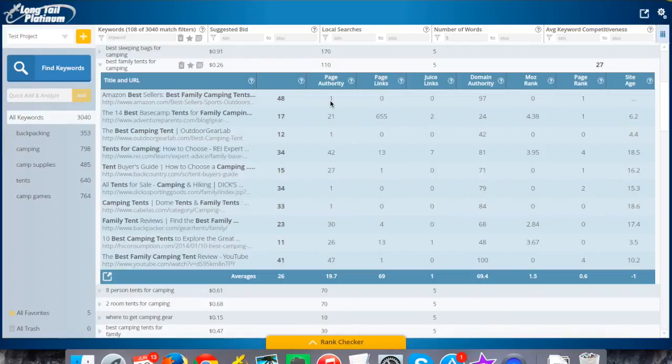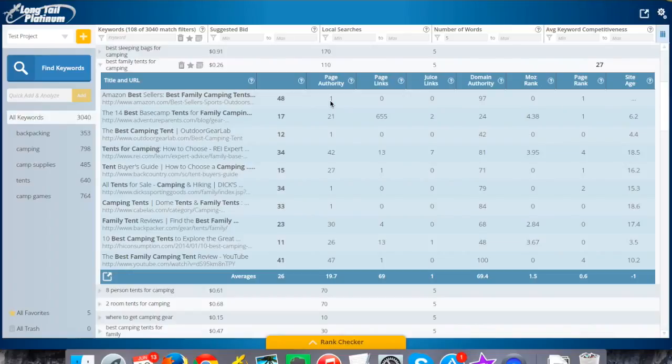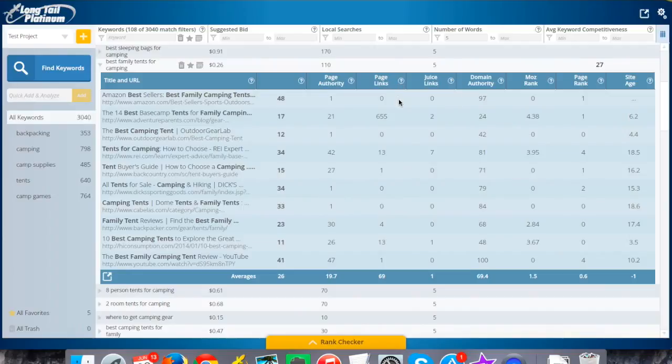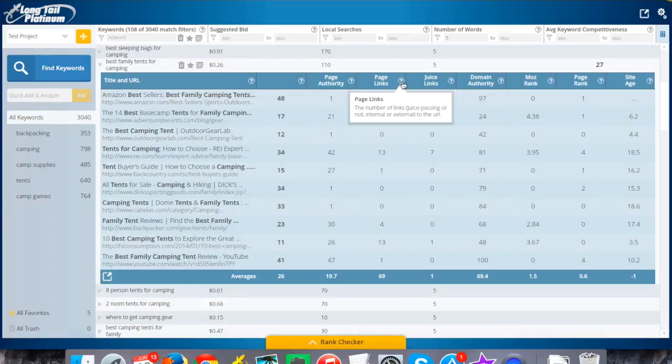Page links is very simply how many links, both from internal like their own domain and external sites, are pointing to that page. You can click on these question marks at any time and it will explain what these mean if you need a quick refresher.